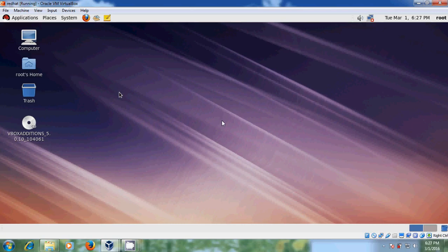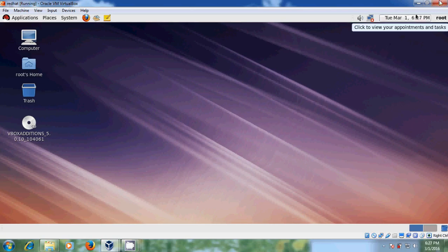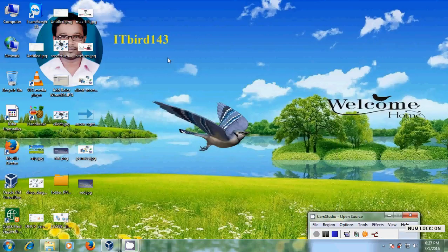I hope this video was helpful for installing VirtualBox Guest Editions. If you liked this video, please click the Like button, share it with your friends, and visit my channel ITBot 143 for more latest uploaded videos. Please don't forget to subscribe. Thank you, have a nice day.